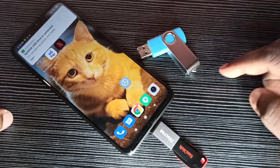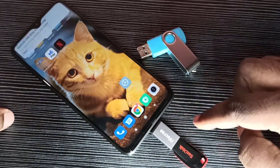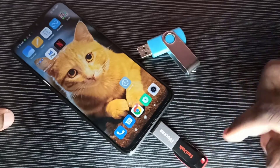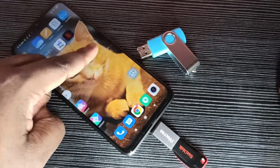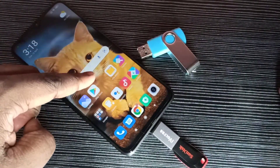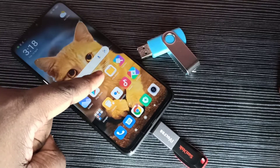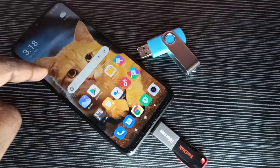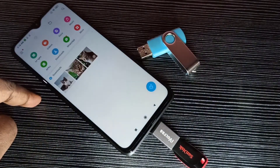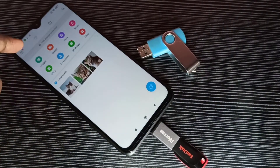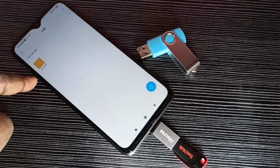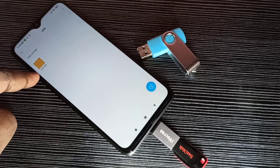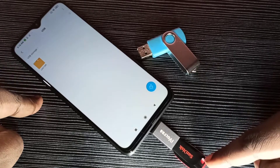That means this phone has detected this pen drive. Let me confirm that — we can go to the file manager, open the file manager app, then tap on USB storage. Now we are seeing folders from this pen drive.